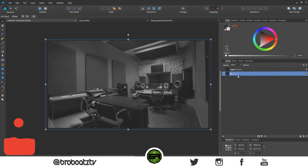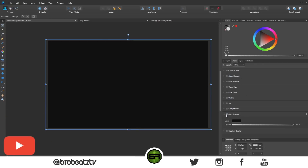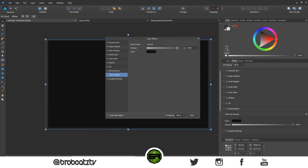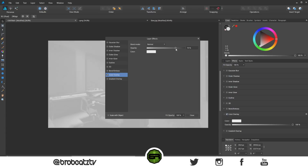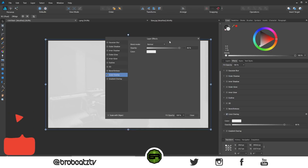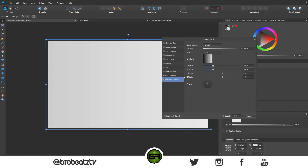Now we'll do the same effect as before. Click on the photo, go to Effects, then Color Overlay. Click the color knob — you get all these effects. I'll choose white as a base color, then fade it at roughly the same percentage as last time. I'll apply a gradient, and you can see the gradient tool here is a lot better than Photoshop.